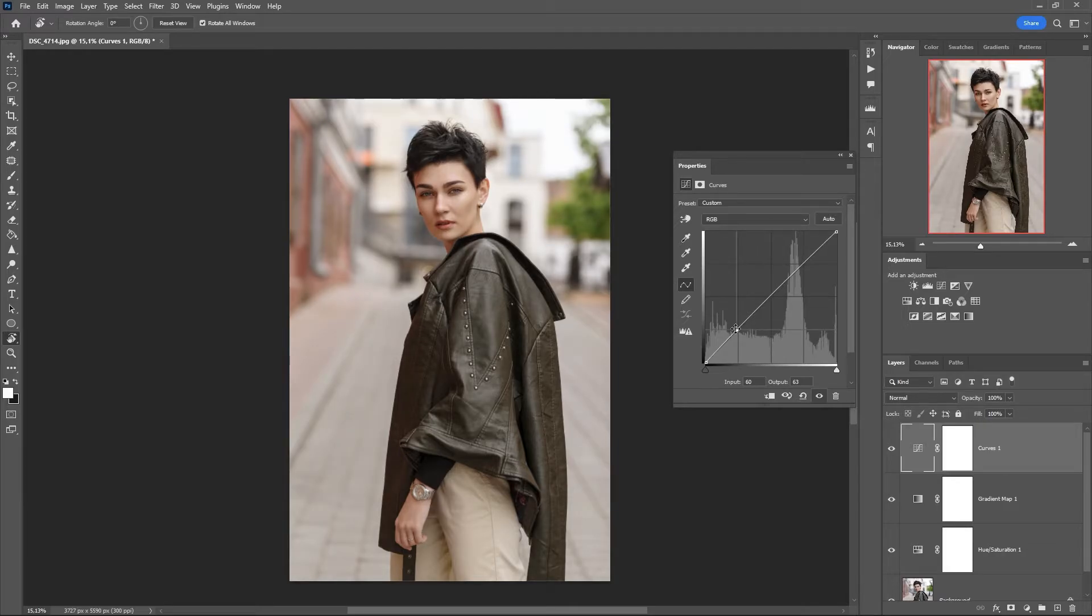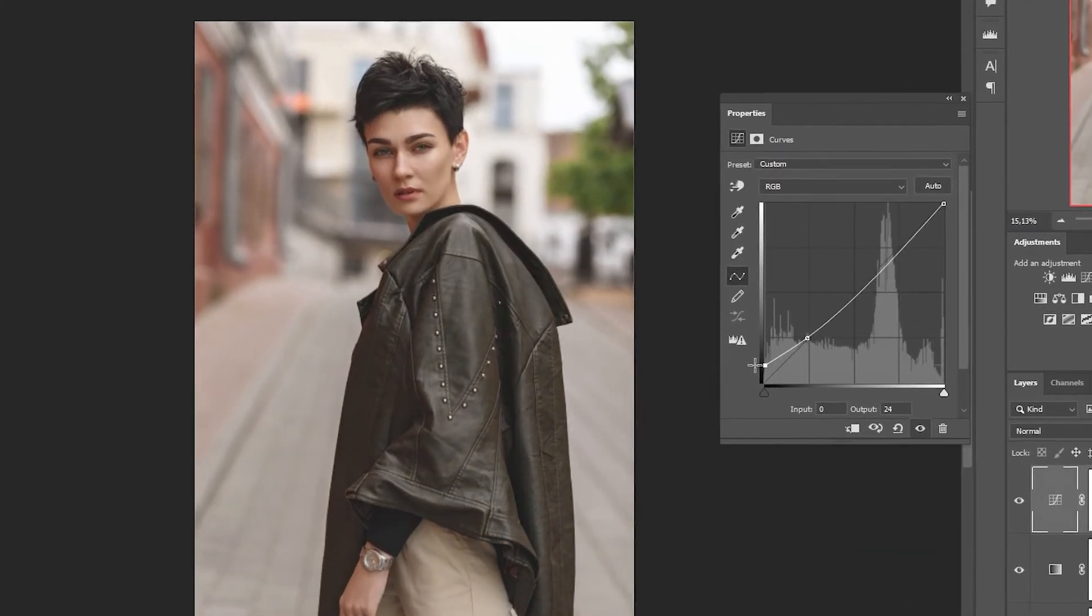If you want to add a fade effect, you can raise the black point. Repeat after me.